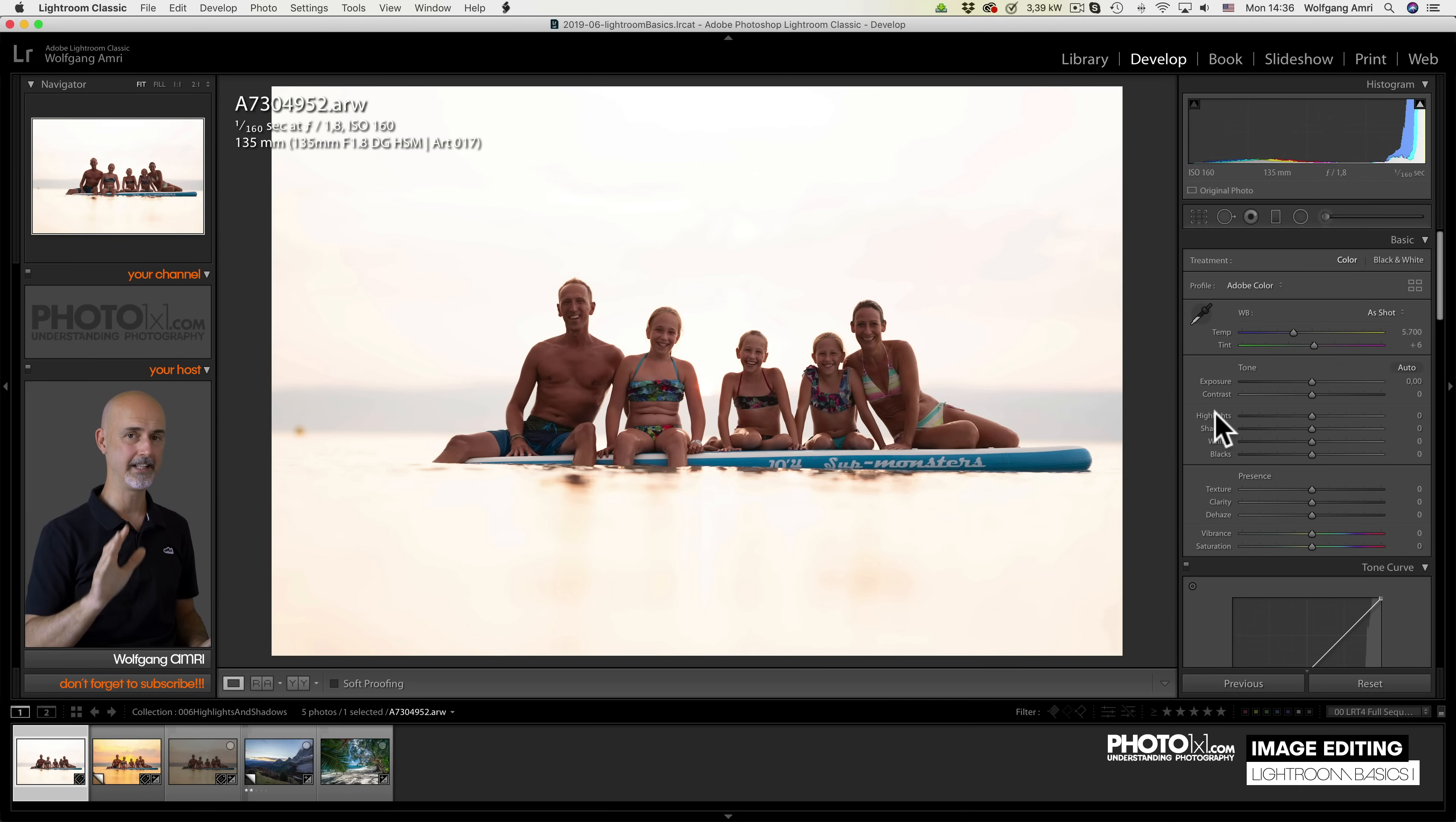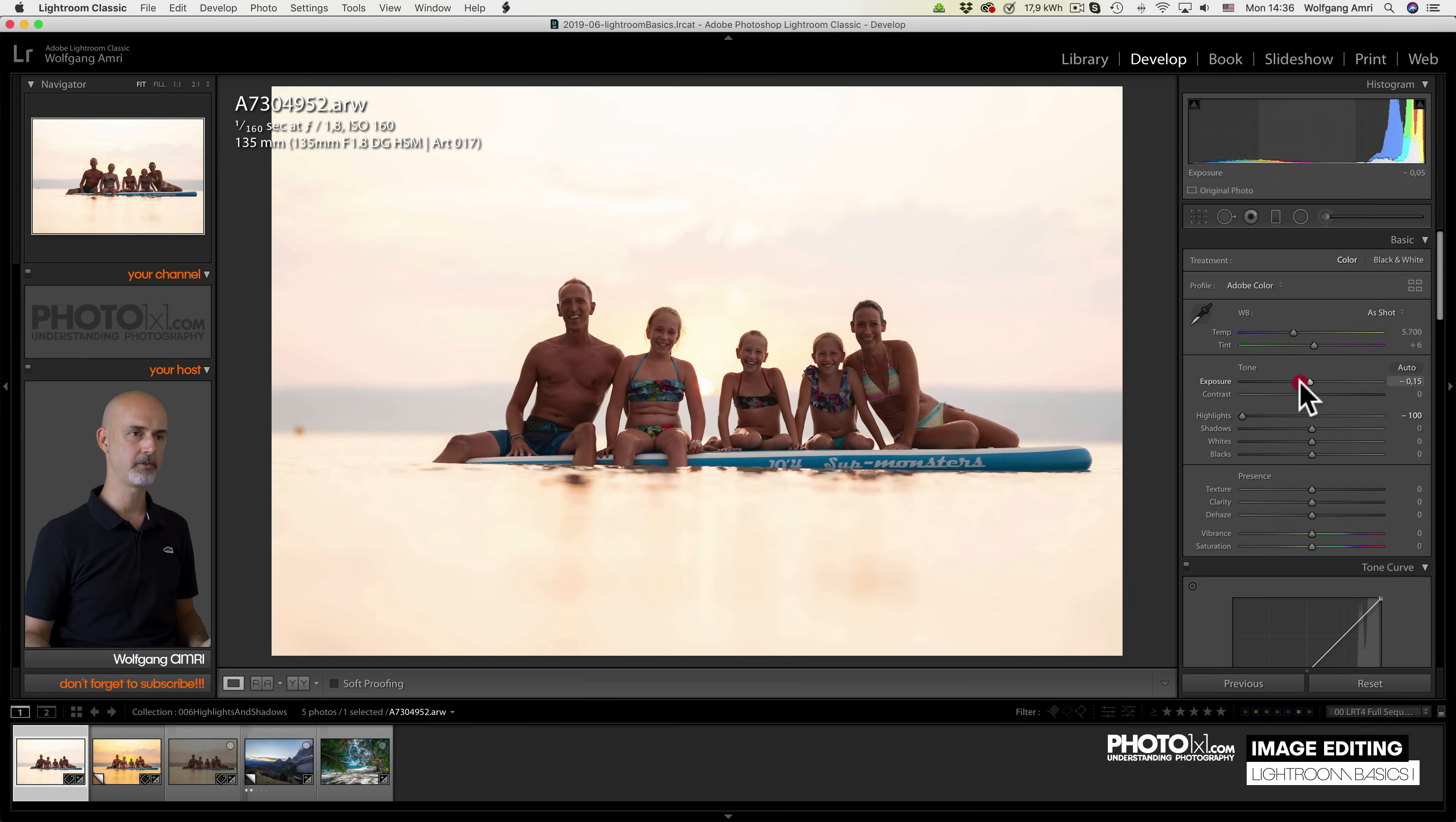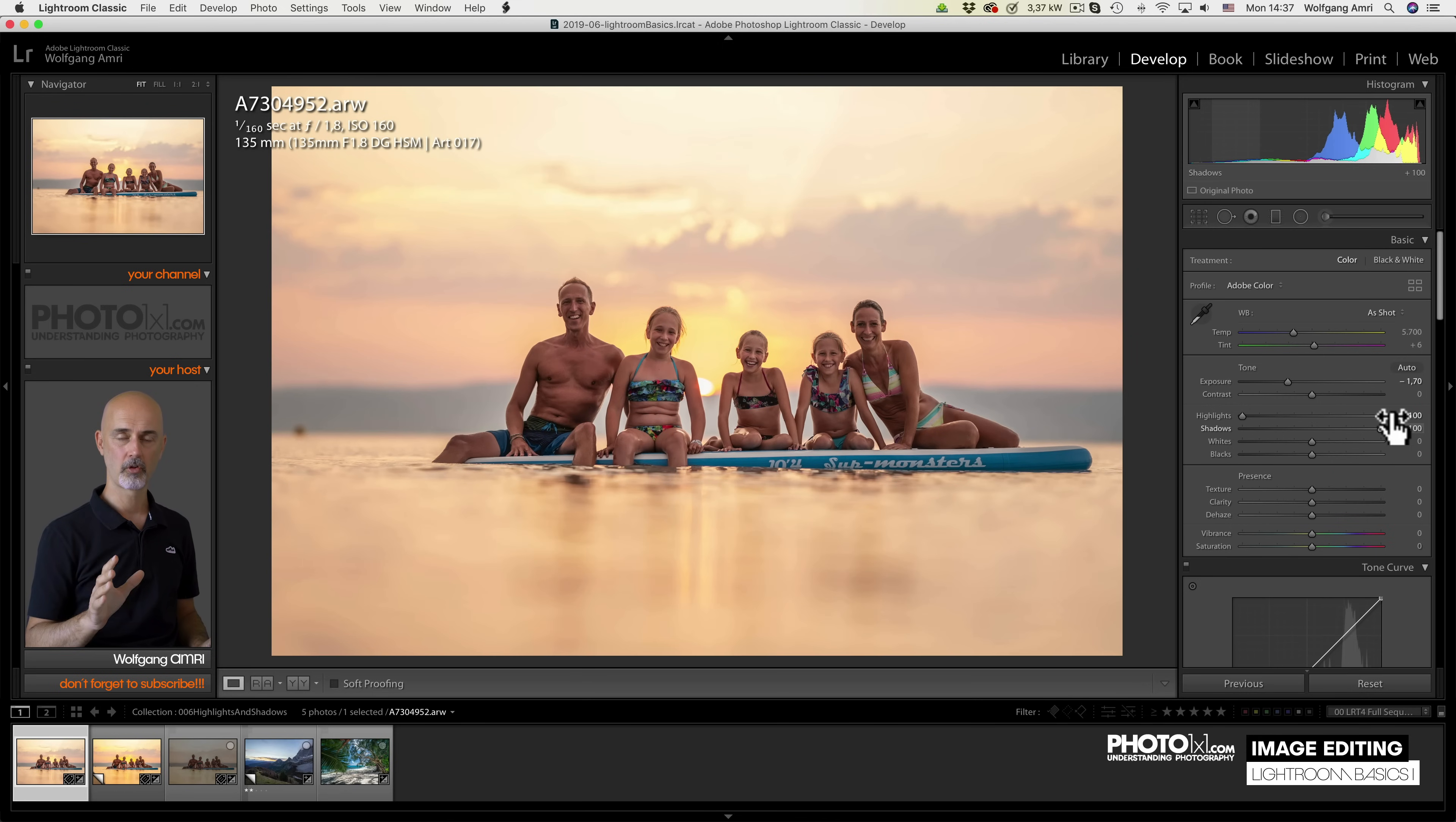Now I'll show you a slightly different route. I'll reduce the highlights because they were too bright. Now they are still too bright, so I reduce the exposure a bit. And now you see the shadows are way too dark, so I lift the shadows. That is nothing you can do in camera.